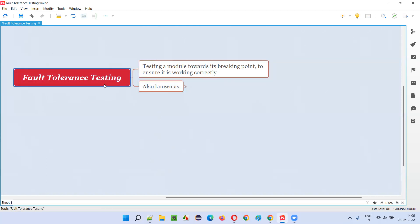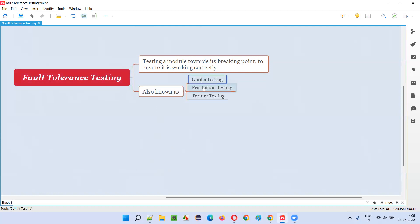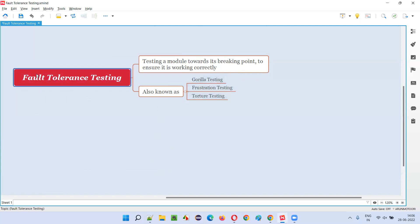So it also has some other names, guys. You can also call fault tolerance testing as gorilla testing or frustration testing or torture testing. These are the other names for fault tolerance testing.